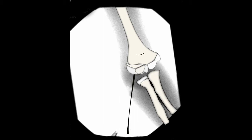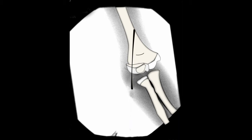The cannulated guide pin is driven up the lateral column of the distal humerus and through the opposite cortex.